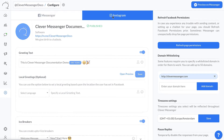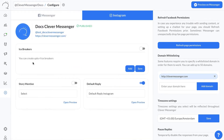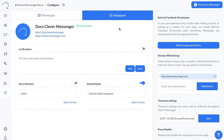And right here, once I click on Instagram, we see the icebreakers for Instagram. Now, do note that you need to have your Instagram connected to your Facebook account, meaning that you need to have an Instagram business account that you actually attach to your Facebook page in your Facebook page settings.